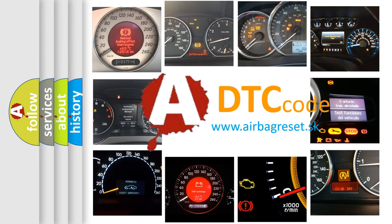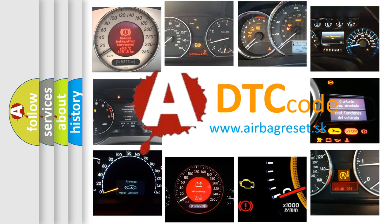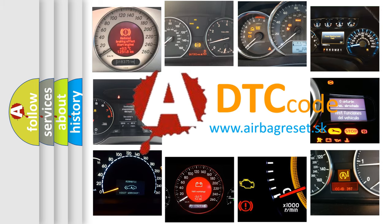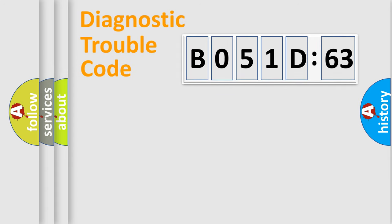What does B051D63 mean, or how to correct this fault? Today we will find answers to these questions together. Let's do this.